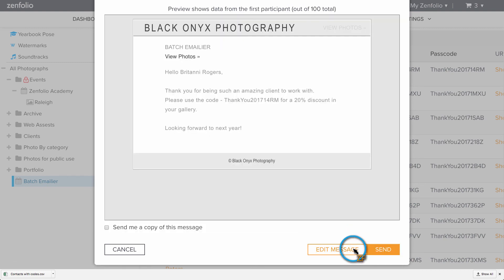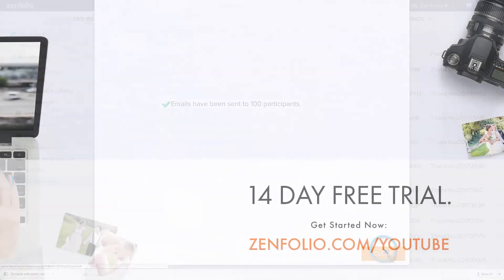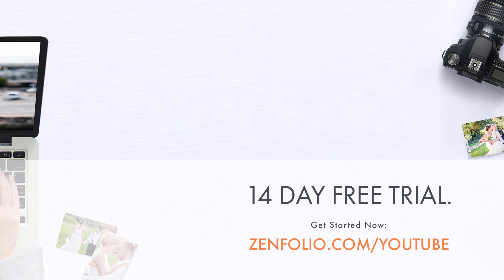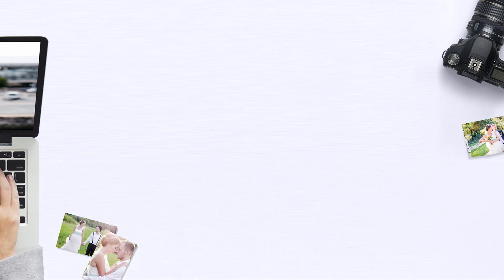Click continue to see a preview of the email. If everything looks good, click send. This is Robert with Zenfolio customer support. Thank you for watching and good luck with your account.